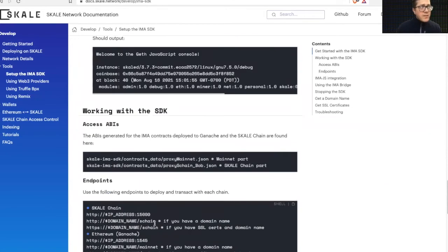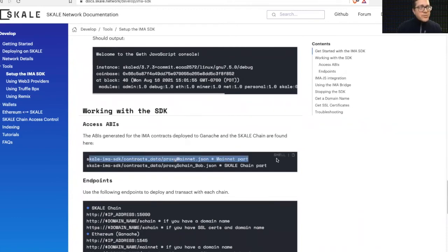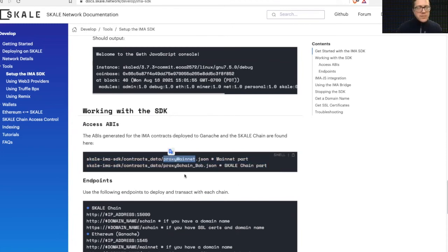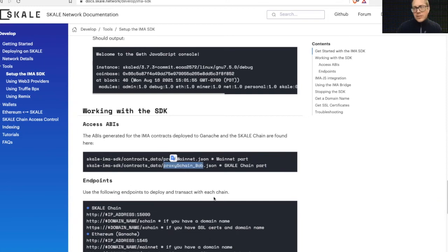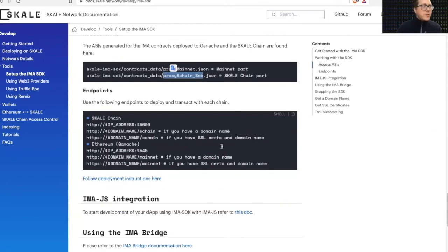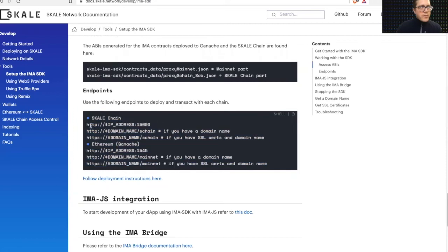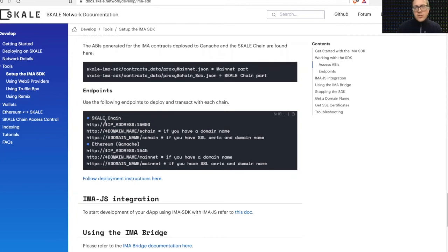And once you're done, once your containers are up and running, you basically have some folder structure here that gets you access to those ABIs for your mainnet ABIs and then your skill chain ABIs for the deploy contracts across both.